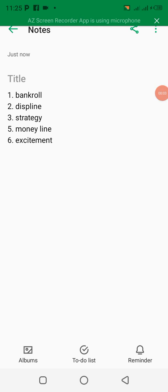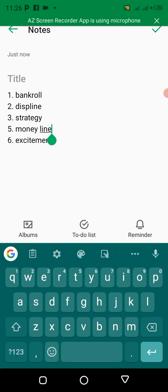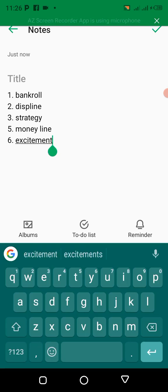Hello guys, in this video I'm going to be showing you why many sports bettors lose a lot of money, so that you can avoid this. If you want to stop losing money on sports betting and start making profit, you need to watch this video from beginning to the end. I've done a lot of research about this, and what I'm about to share all boils down to one thing.